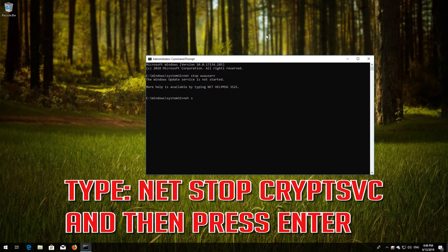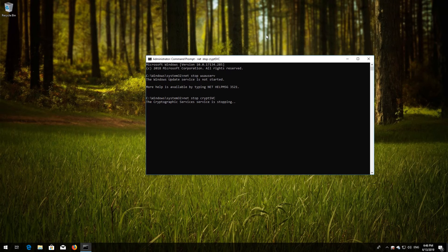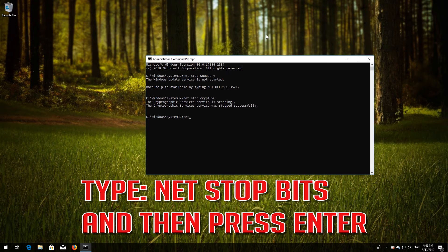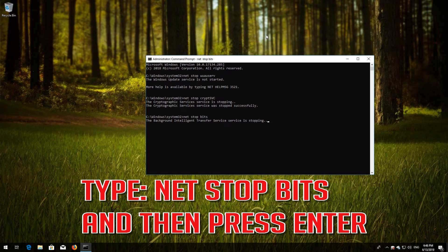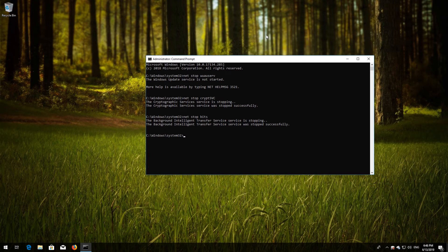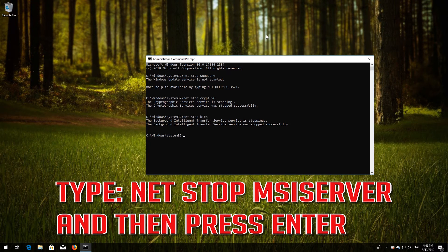Type net stop cryptsvc and then press Enter. Type net stop bits and then press Enter. Type net stop msiserver and then press Enter.